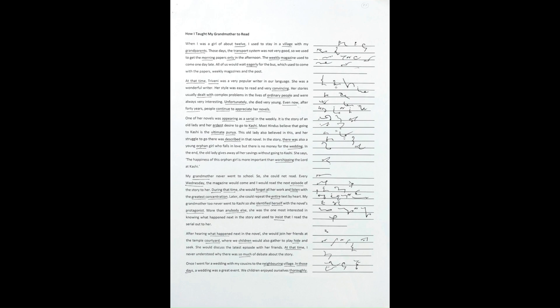In the story, there was also a young orphan girl who falls in love, but there is no money for the wedding. In the end, the old lady gives away all her savings without going to Kashi.